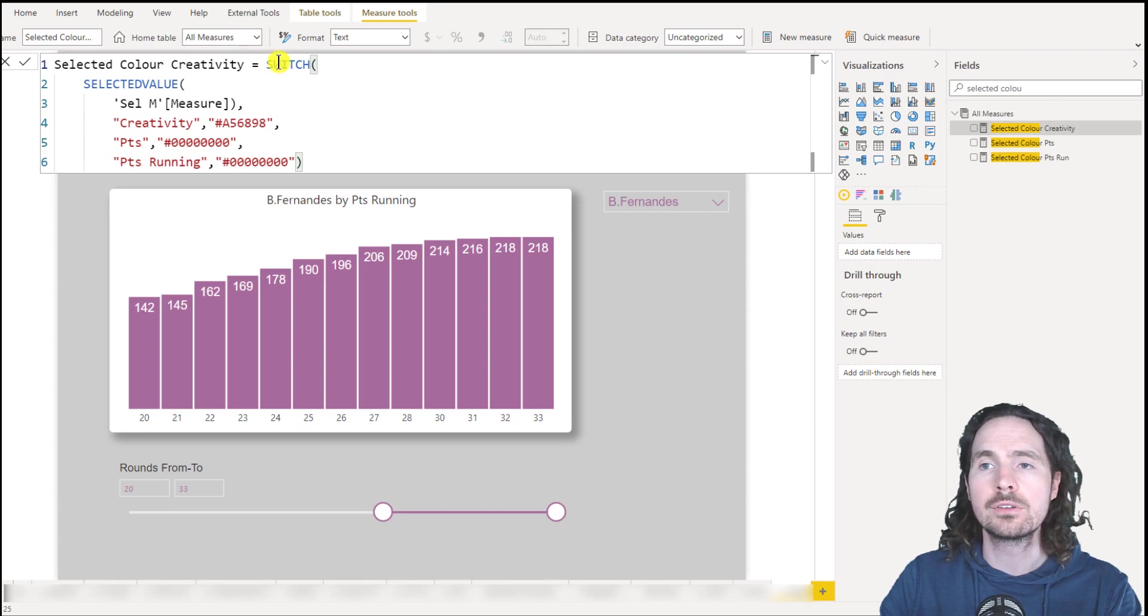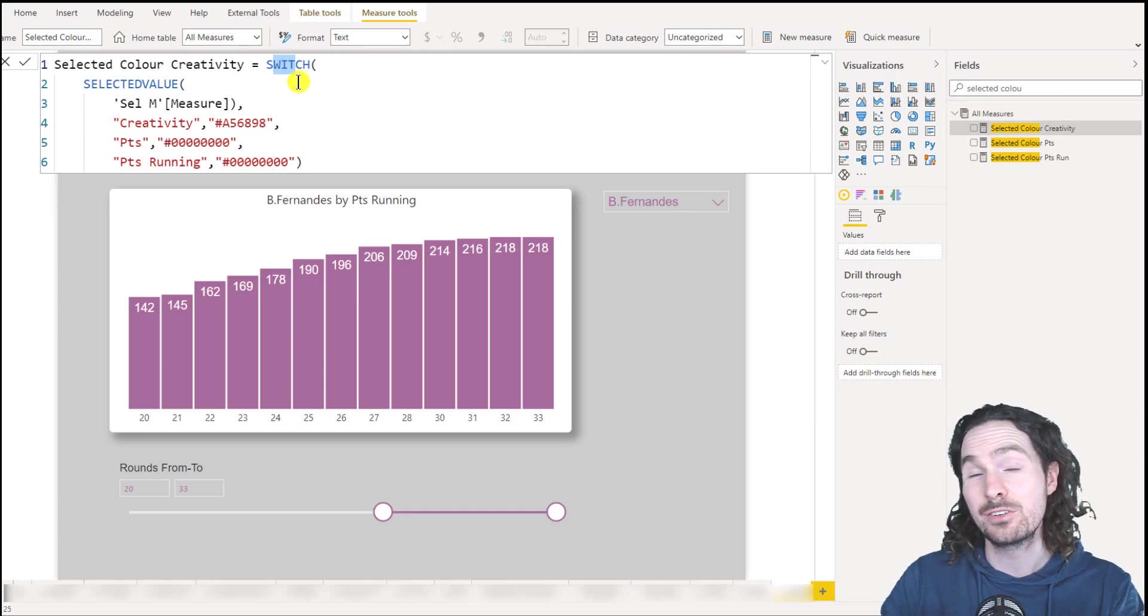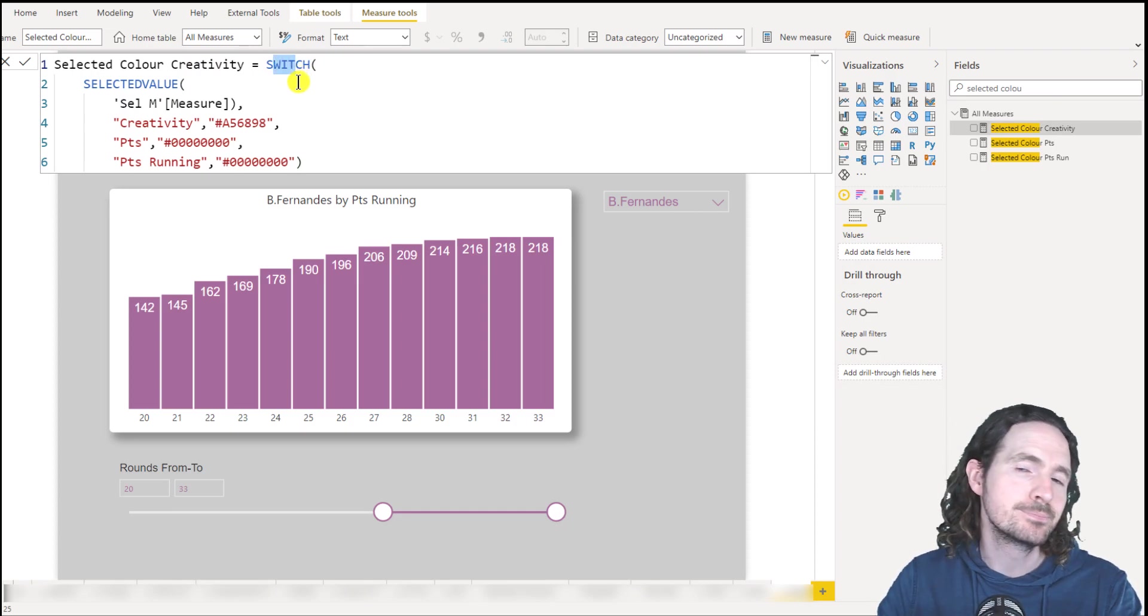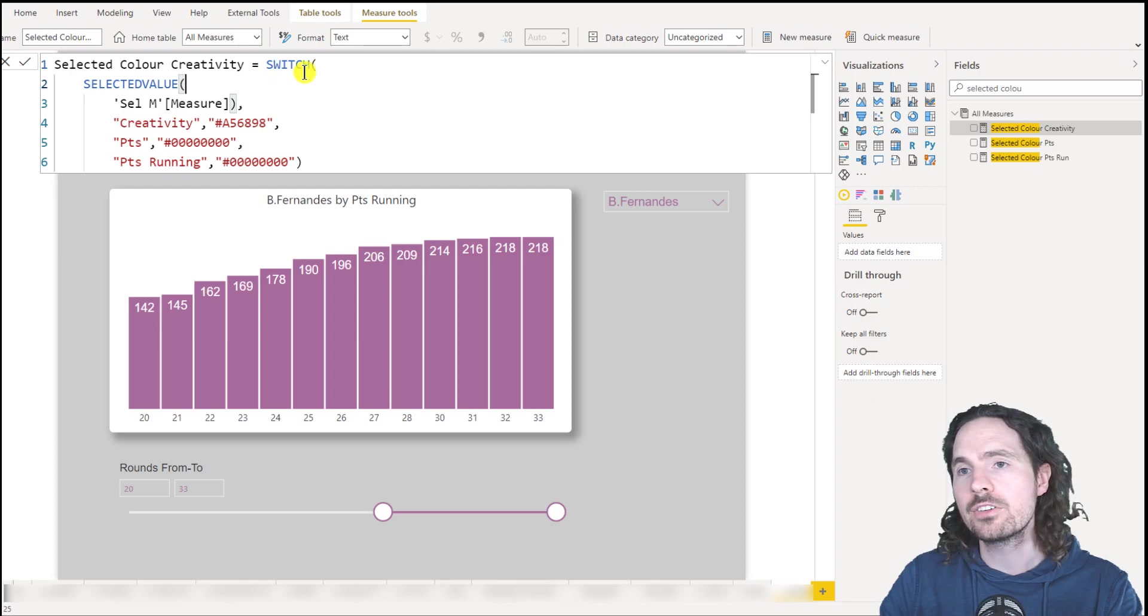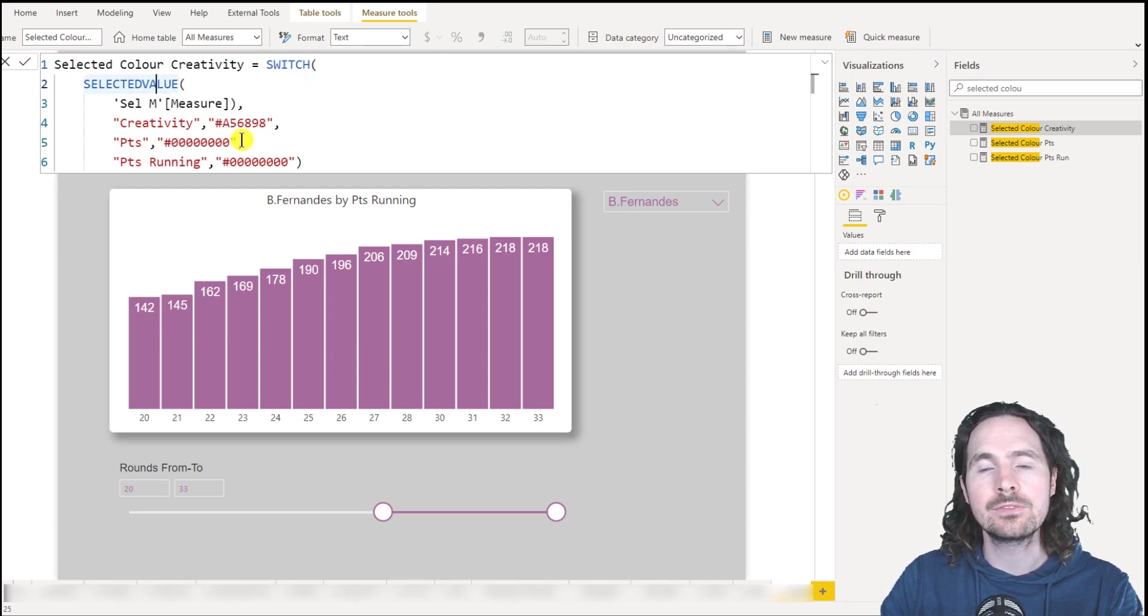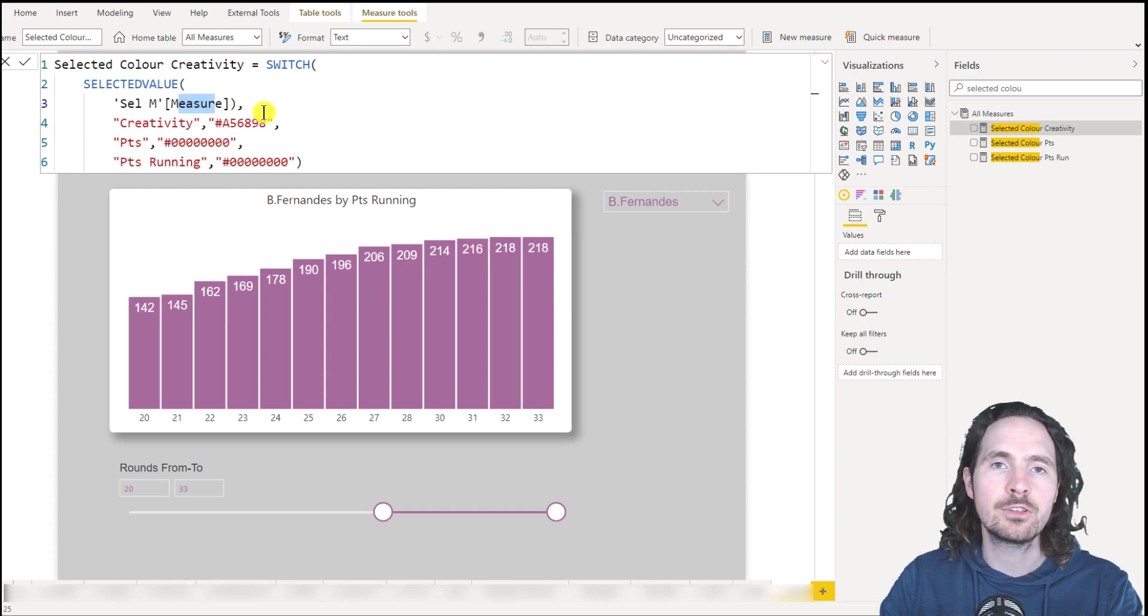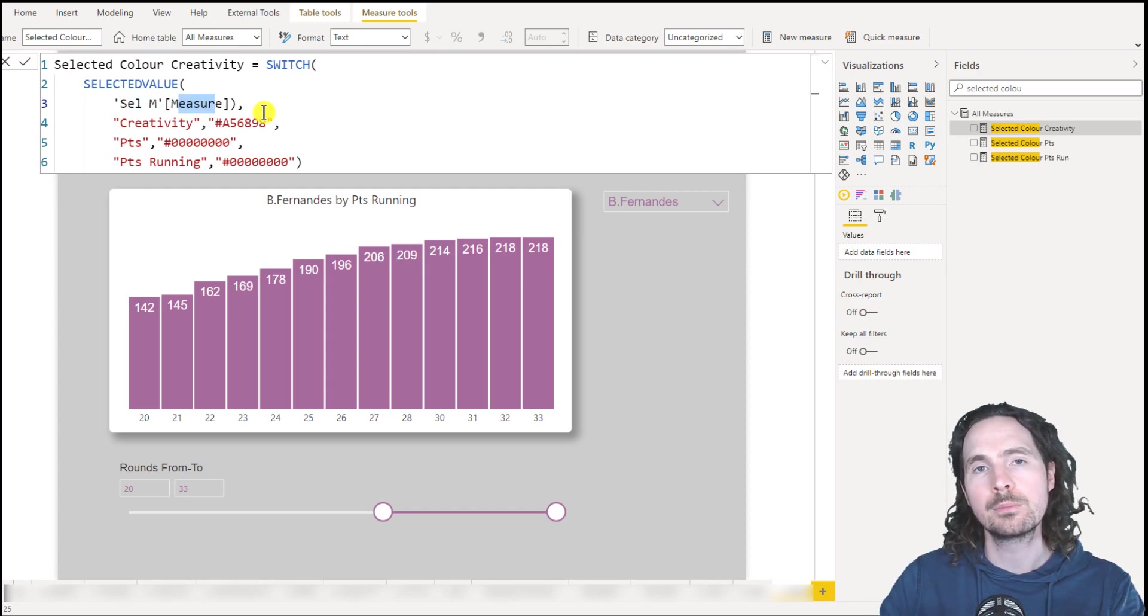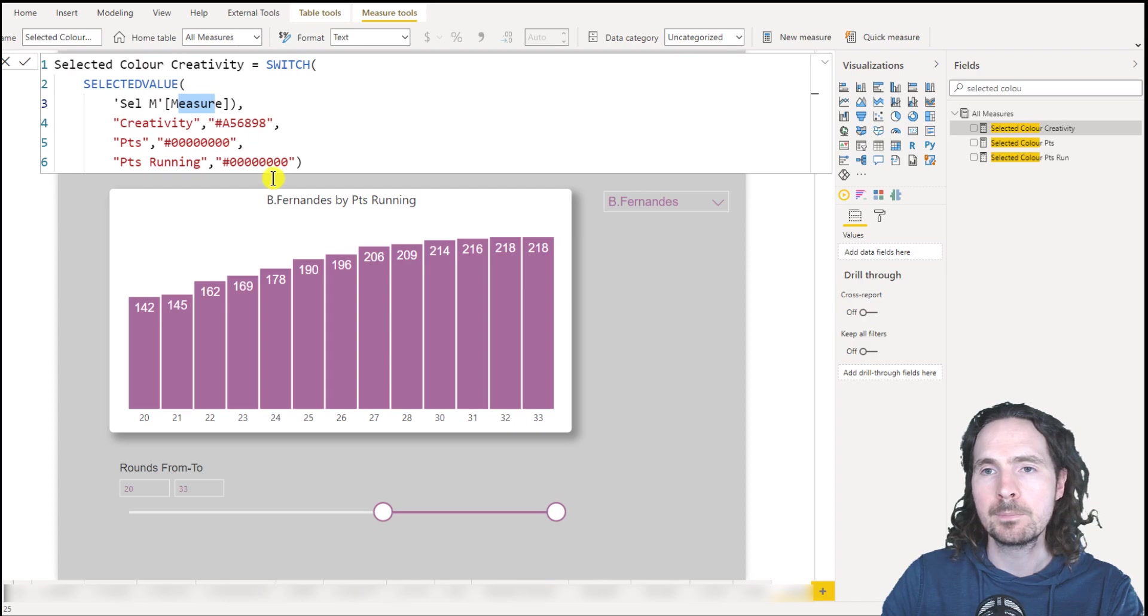And we're using switch, though, in this case, I could have used if, but I do switch. So switch if the selected value of this table and this column, so that's where I'm using my disconnected table, if the selected value is creativity,